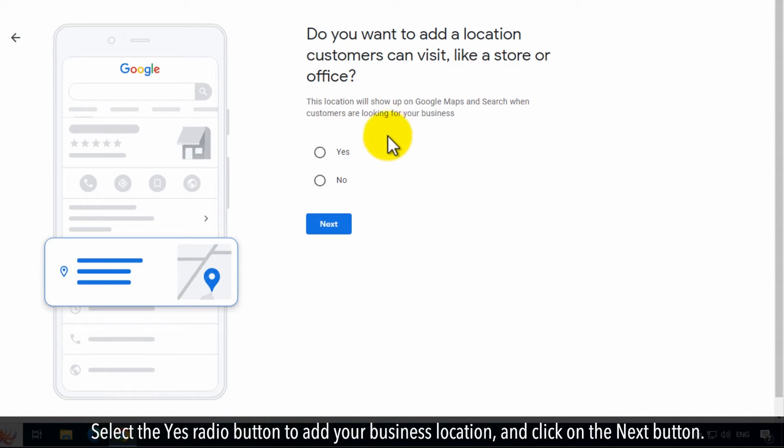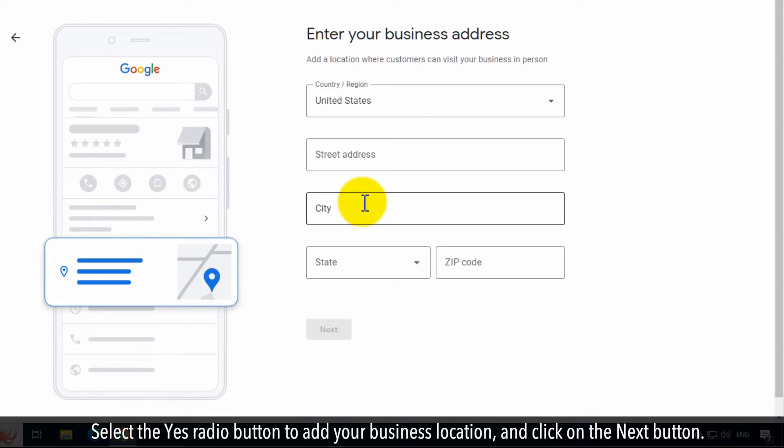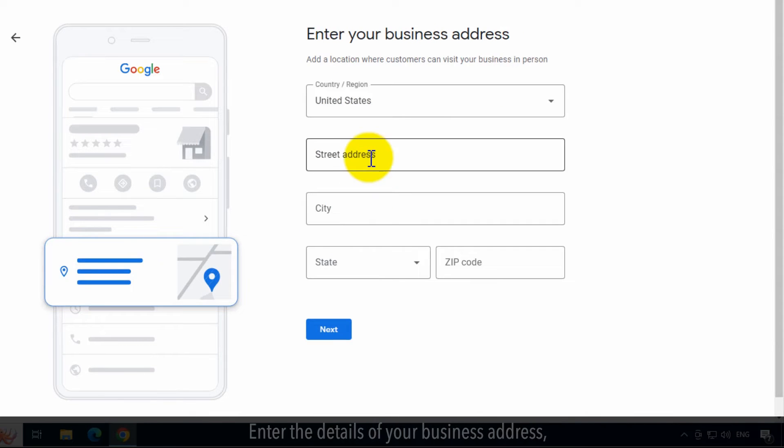Select the Yes radio button to add your business location and click on the Next button.